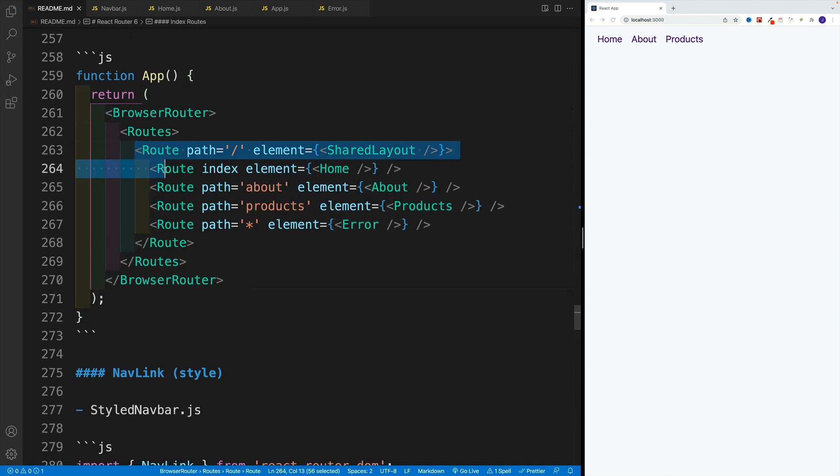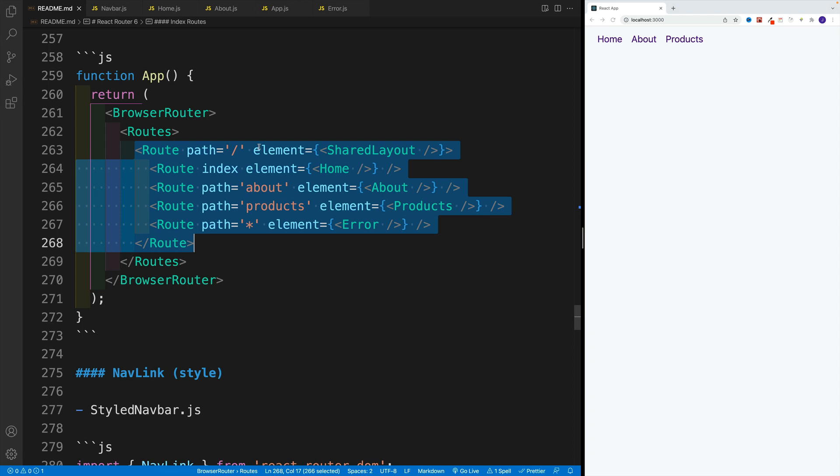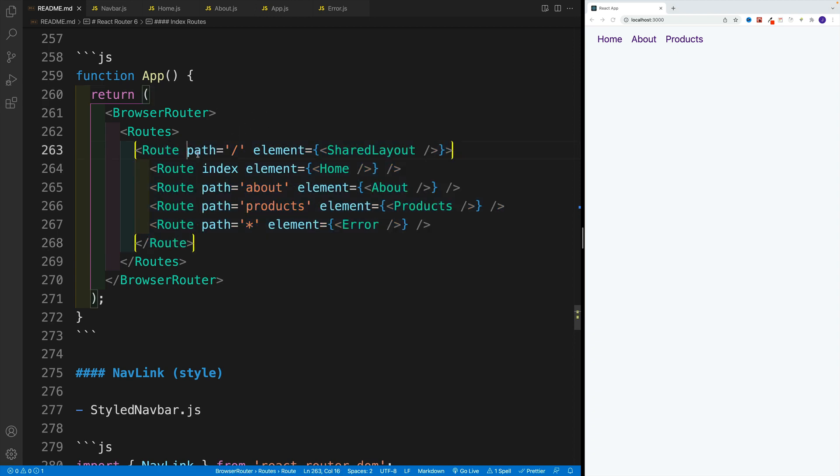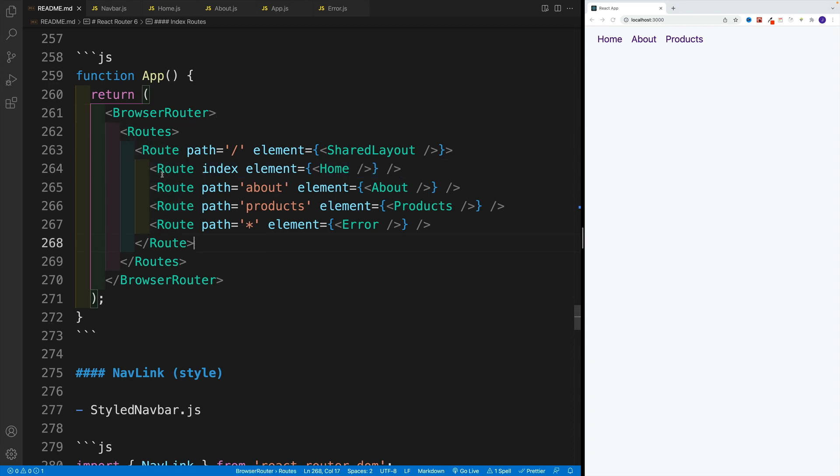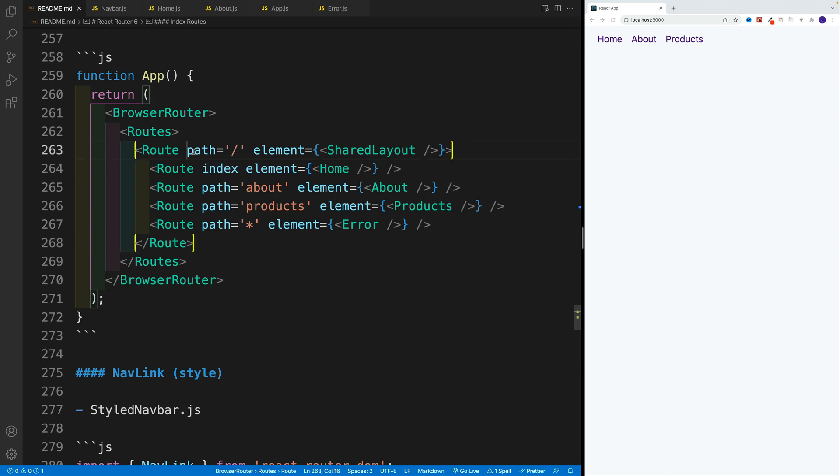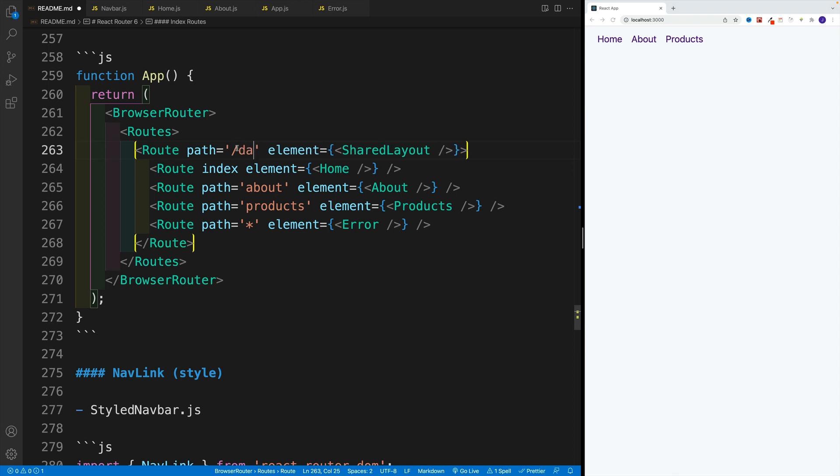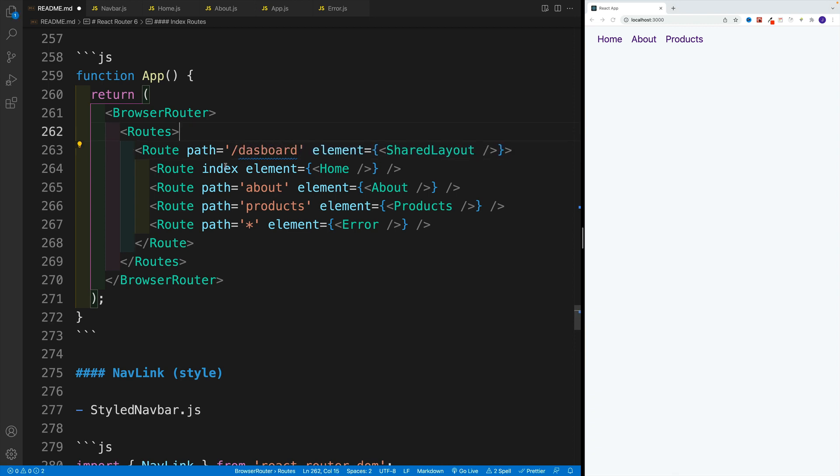So if we have these nested routes, for the main one, for the parent, we can set up the index route, and it has a special syntax, where we go route, then we pass in the prop by the name of index. And this will always match whatever we have here for the parent path. So if this is going to be dashboard, then yes, this index is going to match the dashboard.